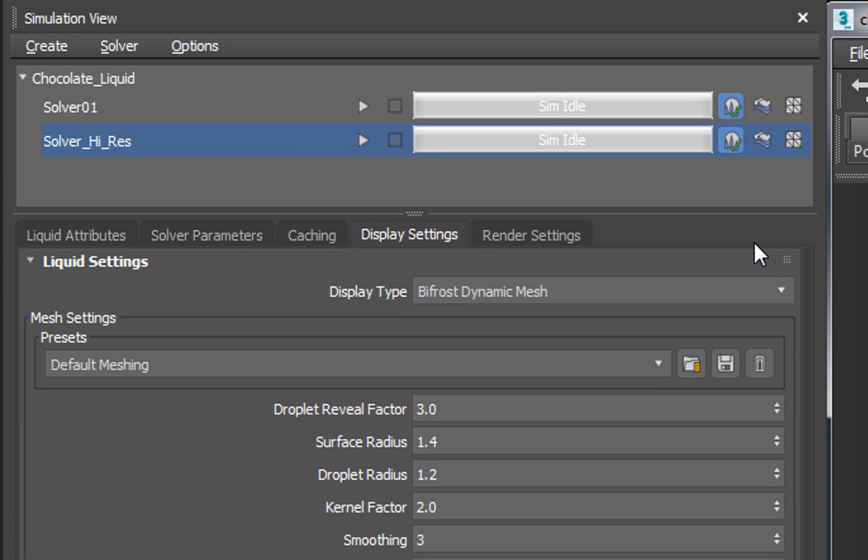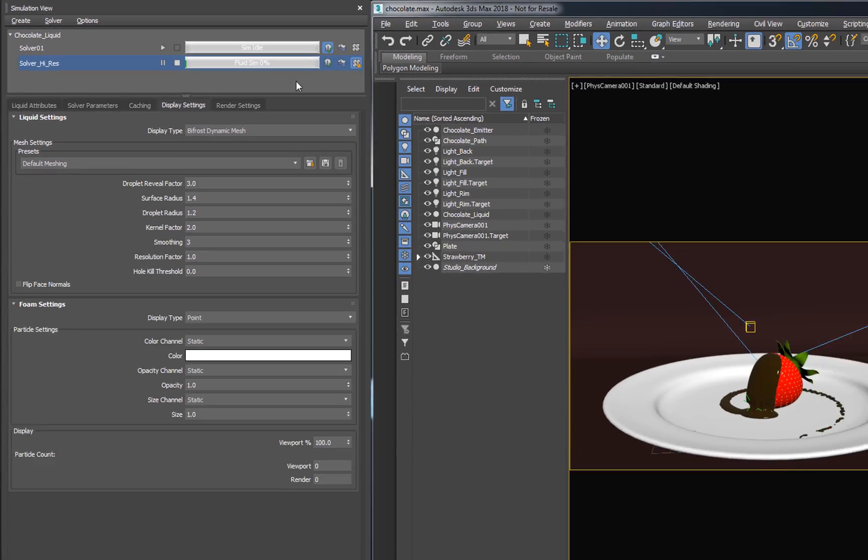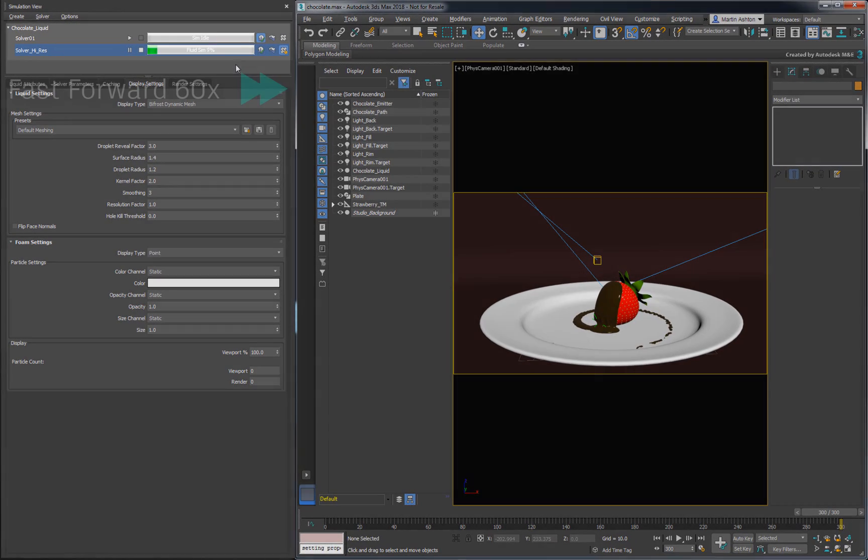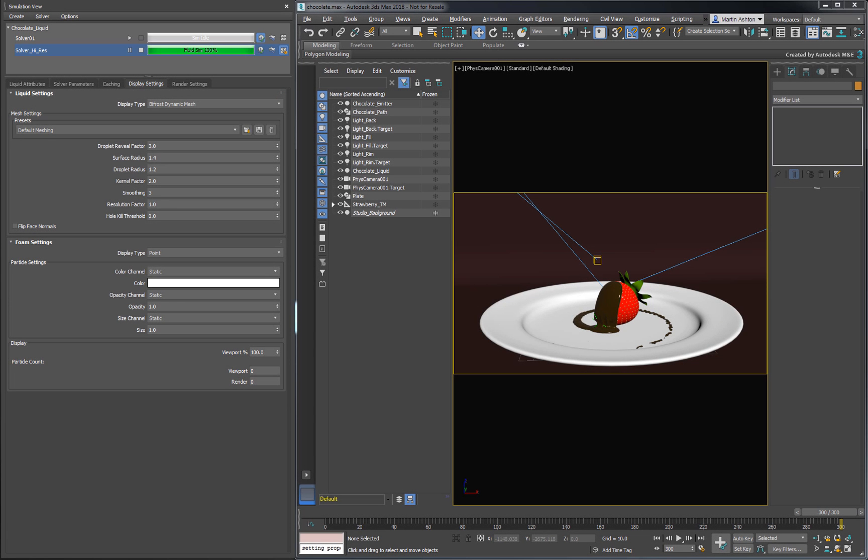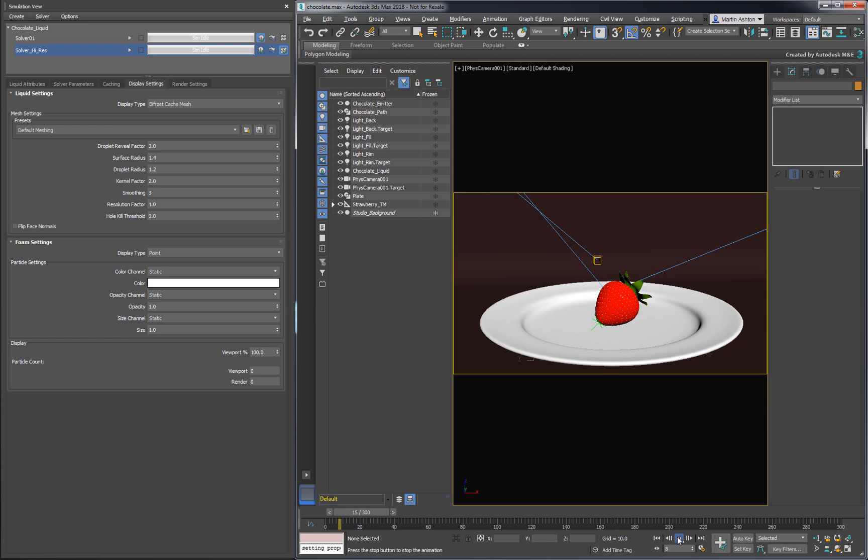Run the mesh generator to surface the chocolate. Once the cache mesh is complete, we can change the Display Type to show it in the viewport.